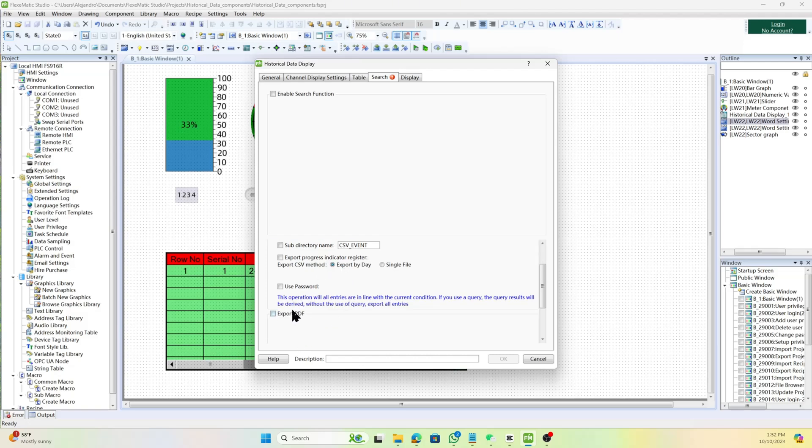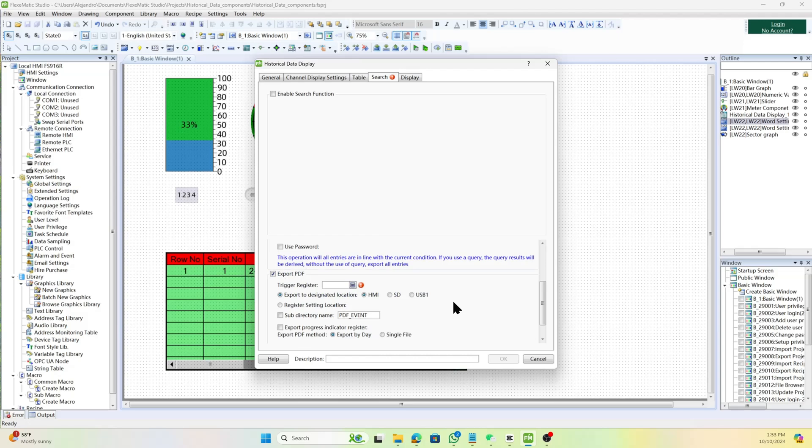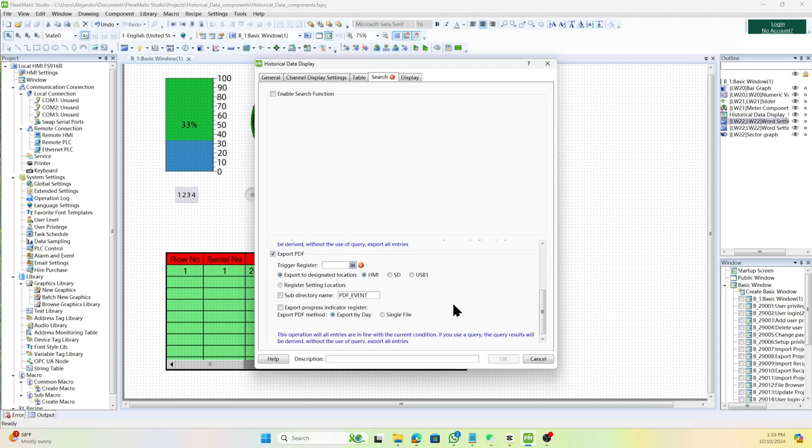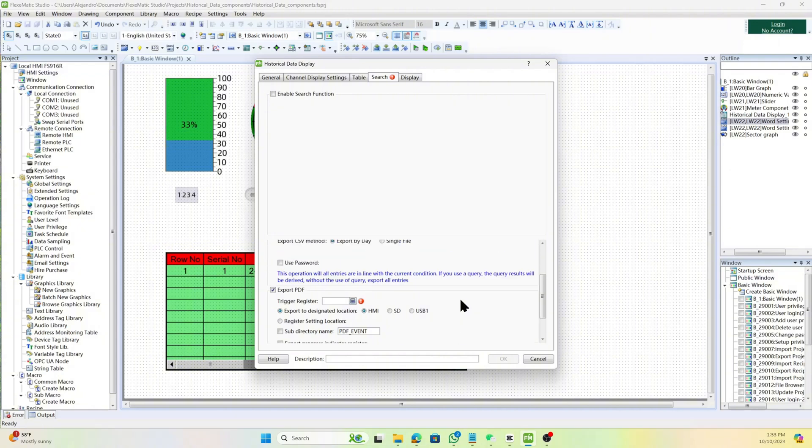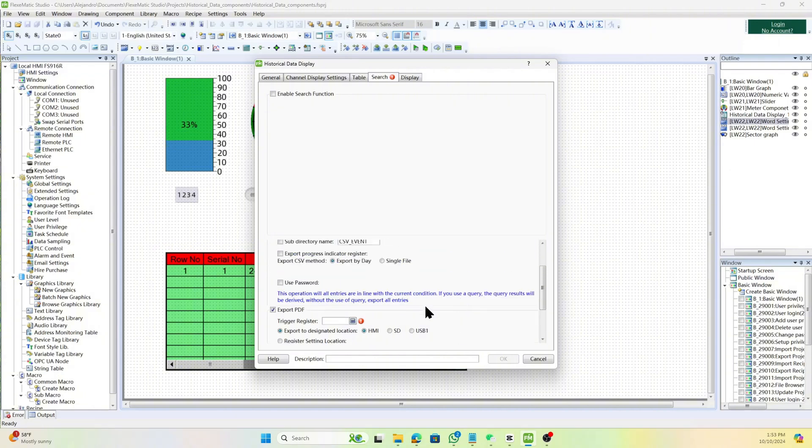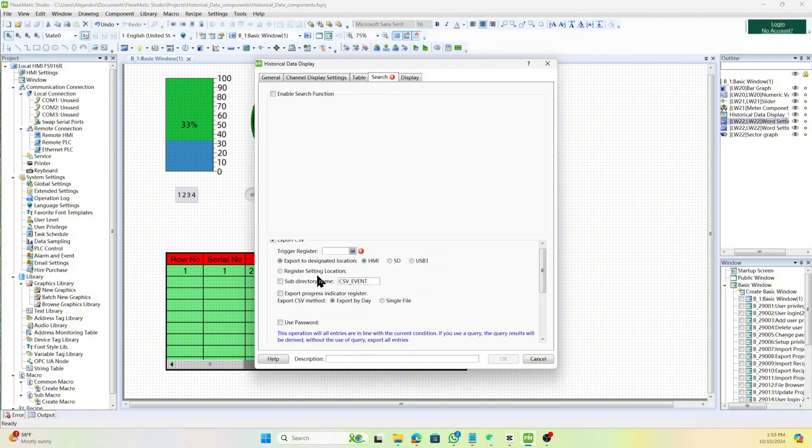Choose the export method, by day or single file, and set a password if needed, using a decryption tool to generate a normal CSV file. You can set the same parameters for exporting it in PDF file.